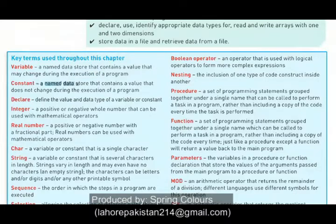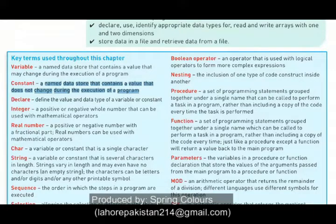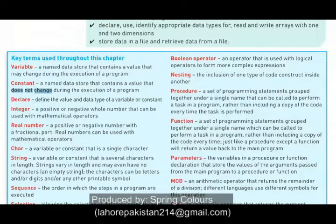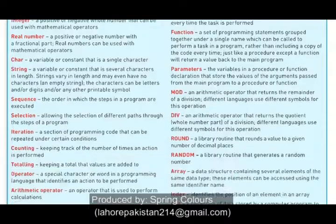A constant is a named data store that contains a value that does not change during the execution of a program. This is also a space inside your computer's memory, but you assign a specific value to it and this value will not change during the execution of the program.